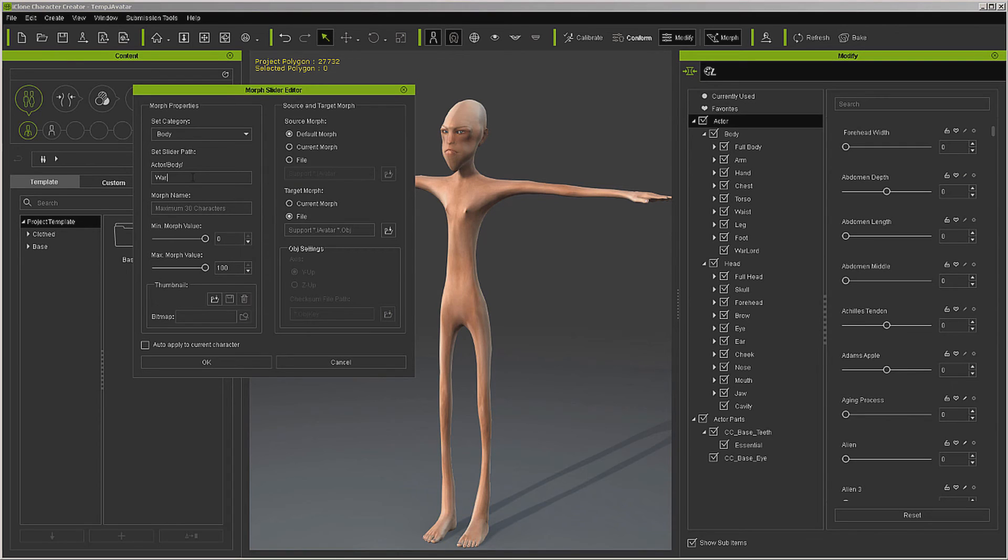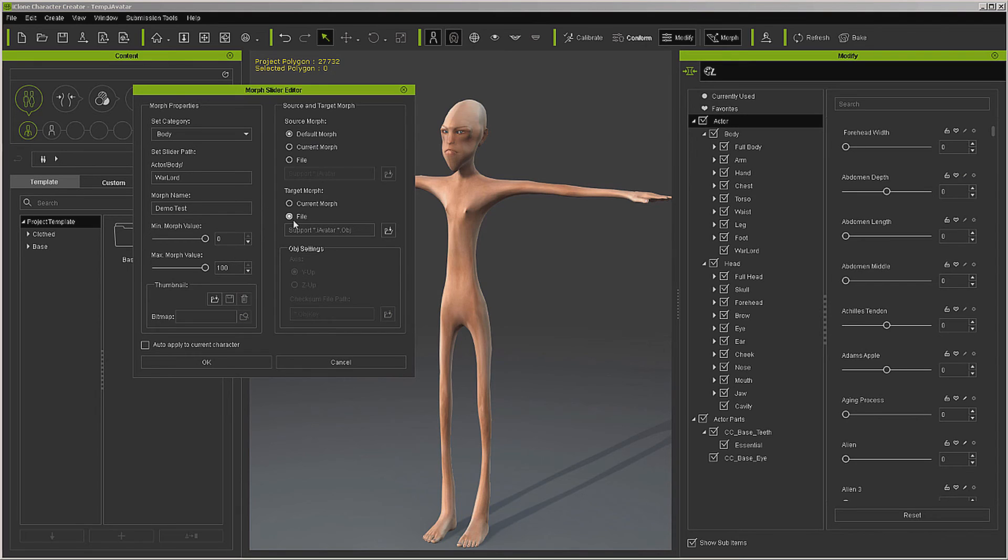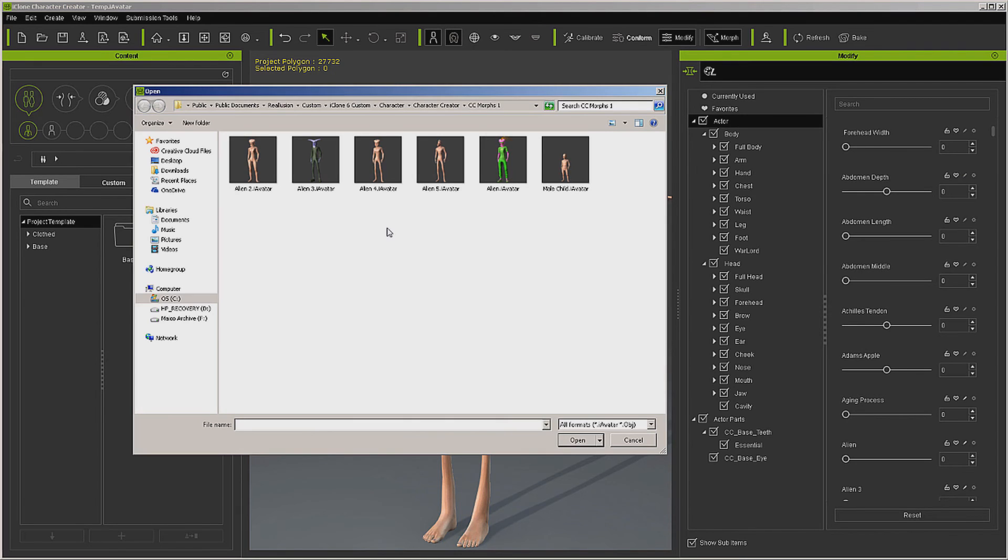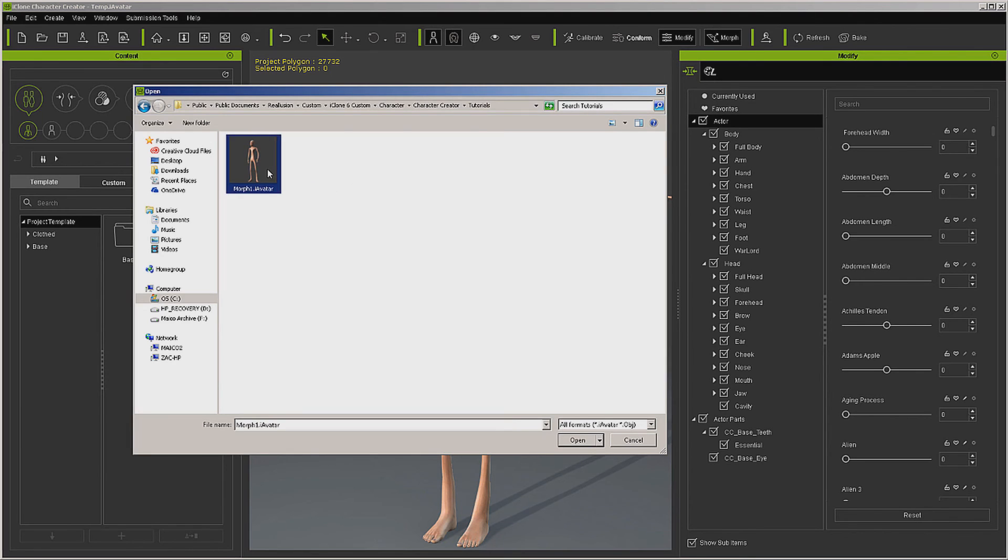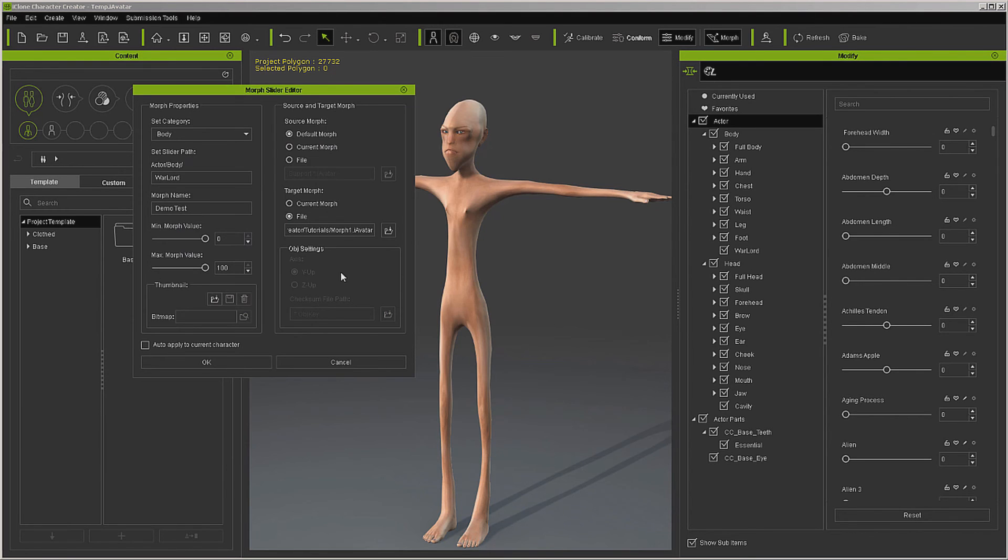I've already got some over there under Warlord, and I'm just going to put demo test for the name. And we want this file, and we want this file. What I'm doing is just going over and getting the address from the other one. And now we're going to hit Okay.